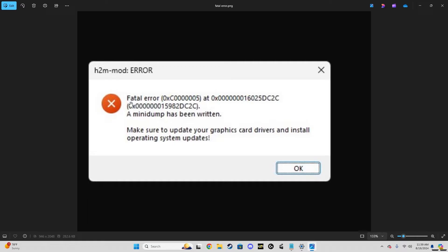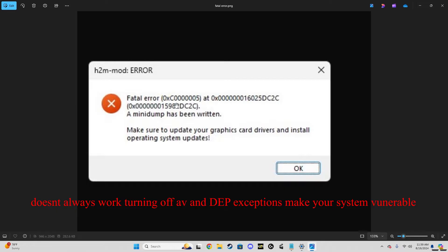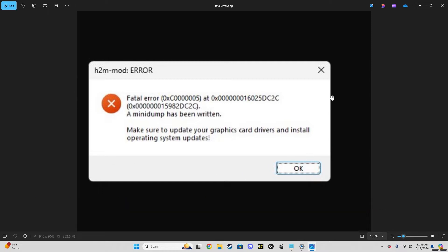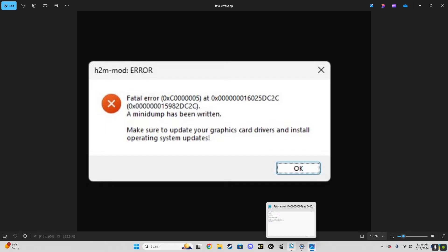Essentially, if you Google this error right here, it'll tell you it's either a problem with Windows security or you need to make a DEP exception. I did that just for h2m, it still didn't fix it. So basically if you've tried just about everything you can think of - antivirus exceptions, all the other obvious answers - and you're still getting this fatal error, this is what I had to do to get the thing to work.